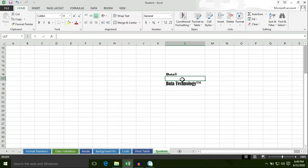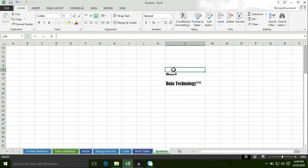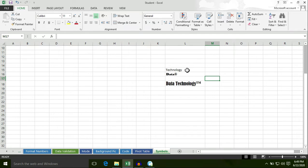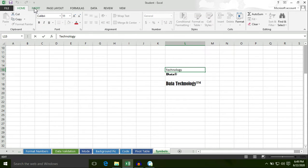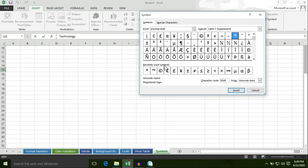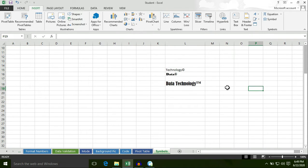So today we learn how to insert a symbol. Now I am going to insert a copyright sign to this text "Technology". First of all, select this cell or data, then double click in this cell, then select the Insert tab, then select Symbol option, then select the copyright sign, click on Insert button, and click on Close button. Now the copyright sign is attached to this text.